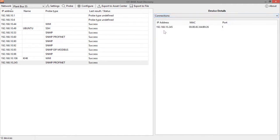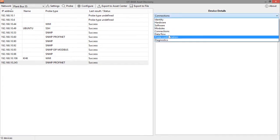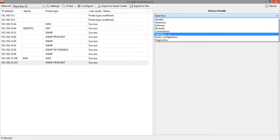Then you see the connections, the network connections of this device. So it tells us the IP address and the MAC ID.